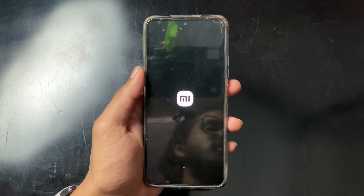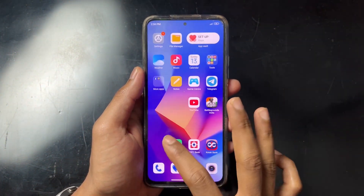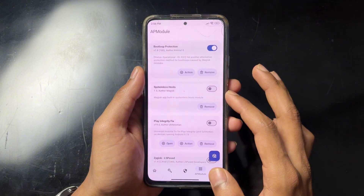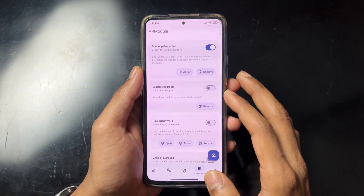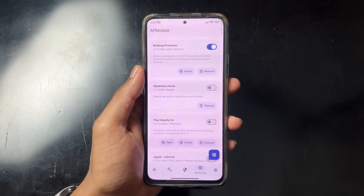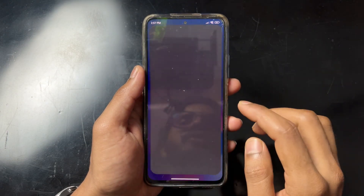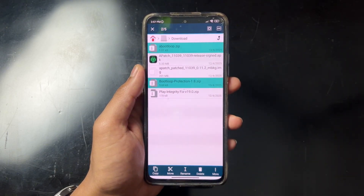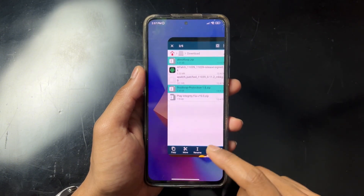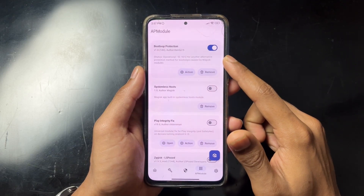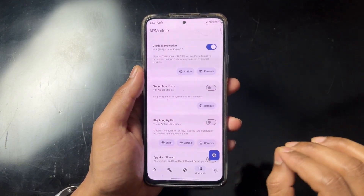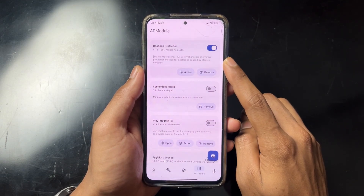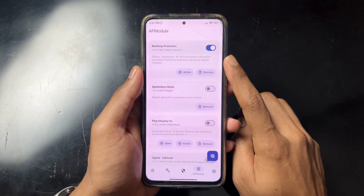The first method is actually a bonus precaution you can take. Before flashing any modules, first flash a boot loop protect module — also called anti boot loop module or boot loop protection module. I'll show you: there are 2 such modules here. Flash one of these first, reboot your device, and then you are good to go to flash any modules on APatch, kernel SU, or Magisk. This module protects your device from boot looping if any module causes a boot loop.